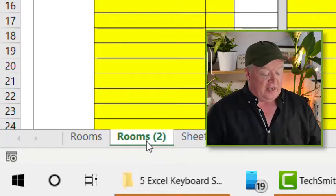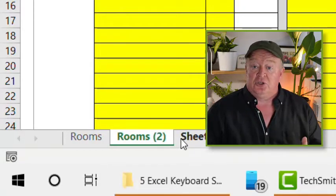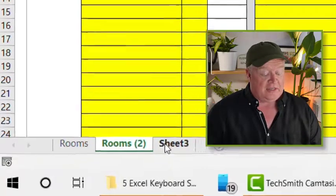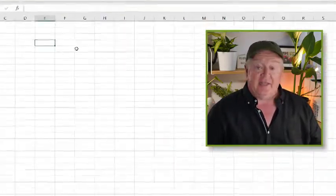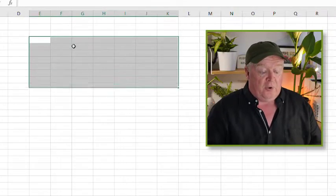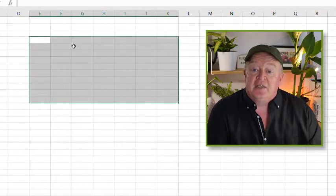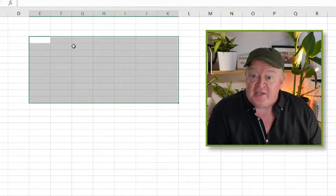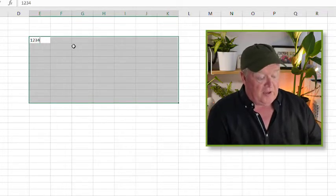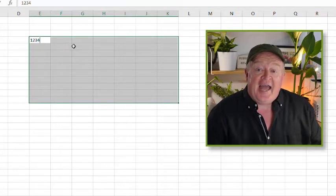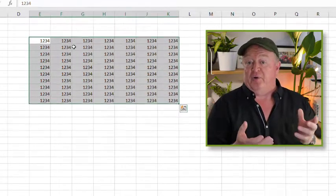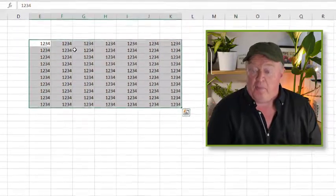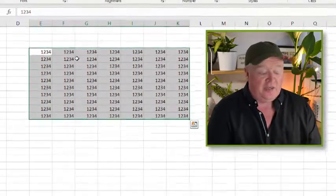The second thing is how you can make multiple entries to a whole bunch of cells at the same time. So what I mean here is that if you wanted to put the same entry into this whole bunch of cells here, you can select the cells in the first place, type the number that you want in there, press control and enter.